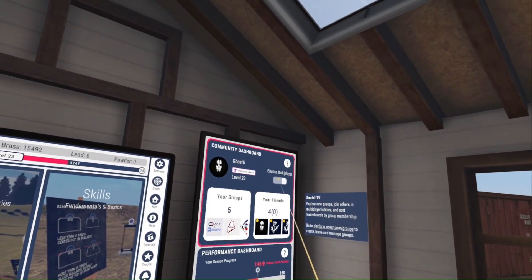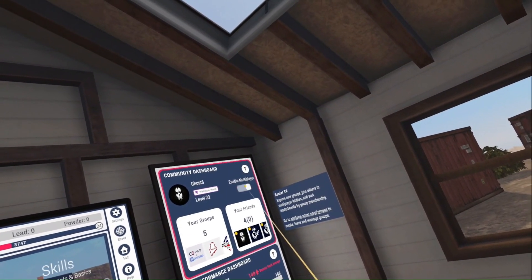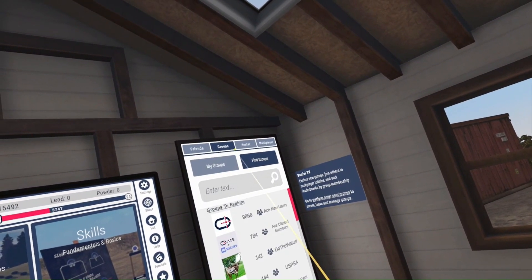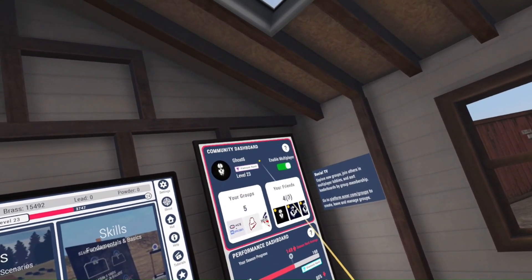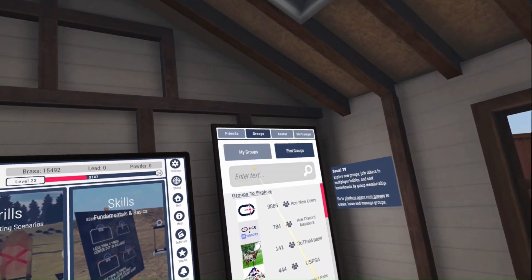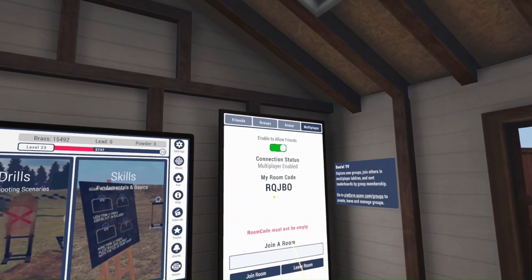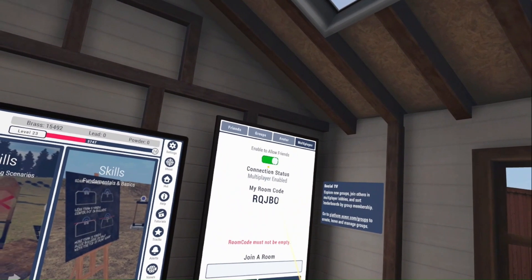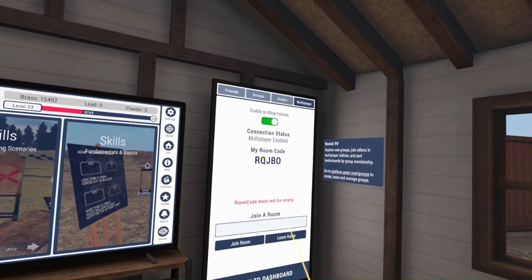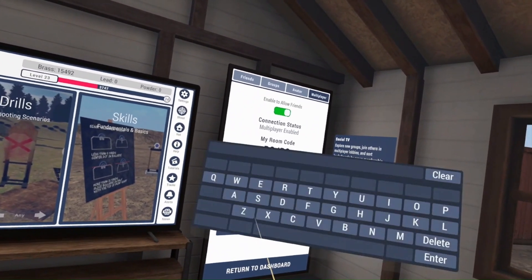If you want to do multiplayer, the toggle here goes from red to green. When you do that and click on the background of the community dashboard, it'll take you to the groups tab. We want to go to multiplayer because we want to play with friends. You'll see here my room code — we've got allow friends turned on, multiplayer is enabled, all is good. I can give them this room code and they can join my room. But I like to make my room codes customizable so people can find them easier.